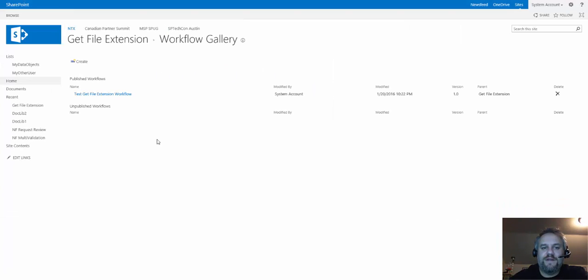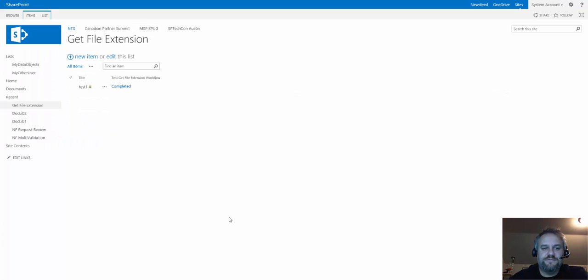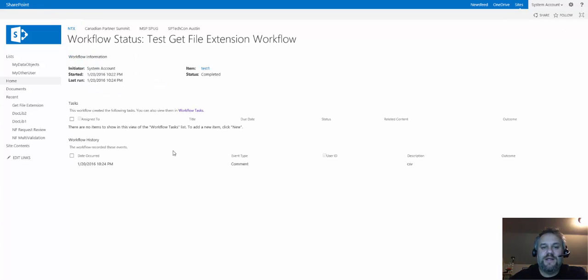So if I jump back out of here and go to get file extension, here's a workflow that I've already run, so I'm not going to make you wait to see this run. You'll notice there it has actually logged the extension, which is csv, and it's all in lowercase.